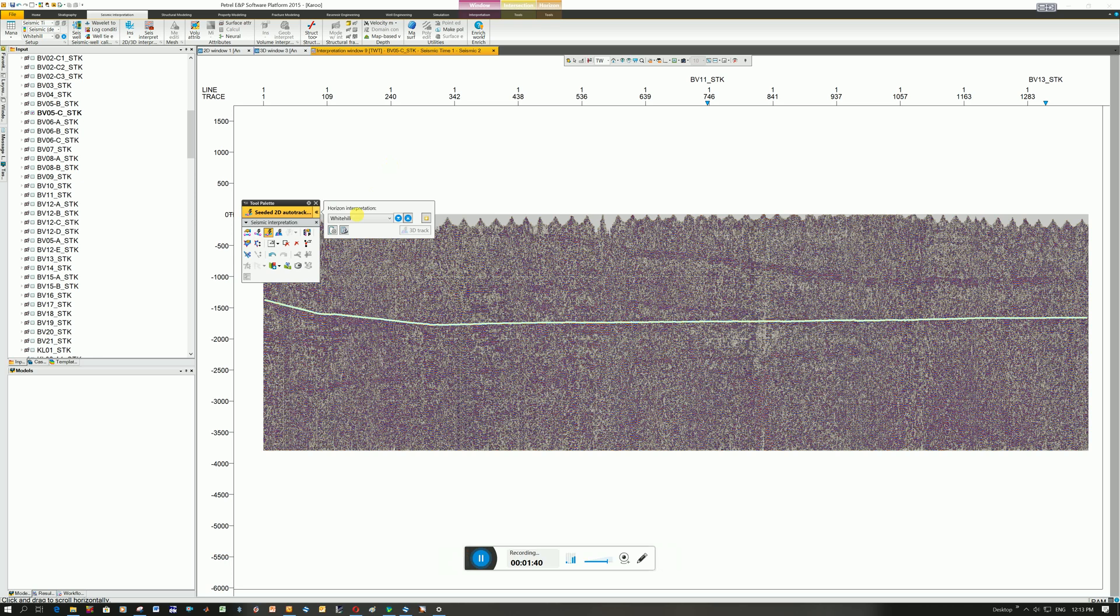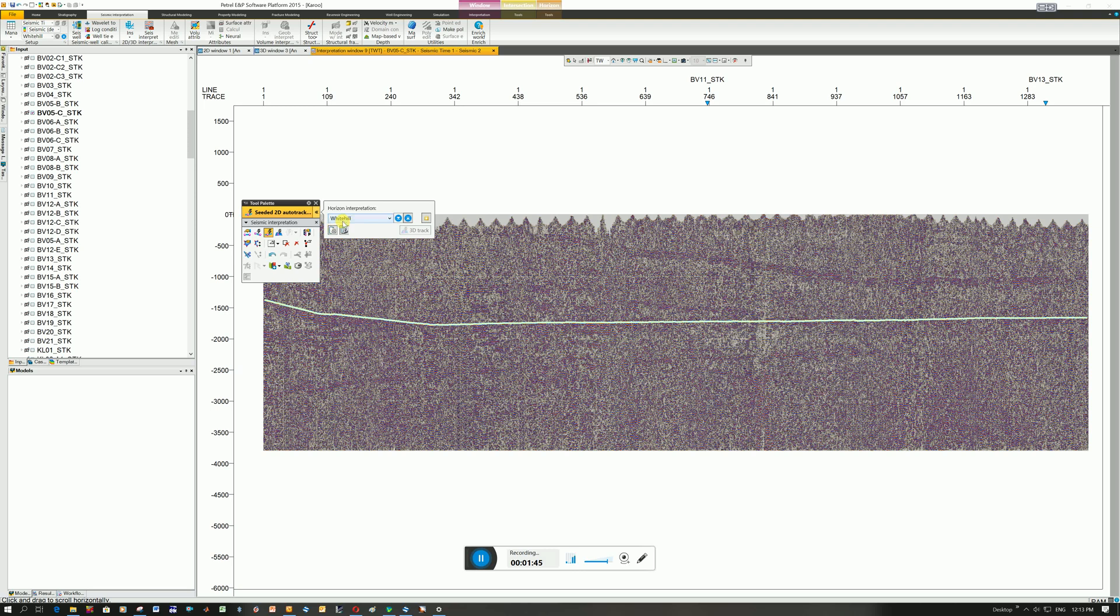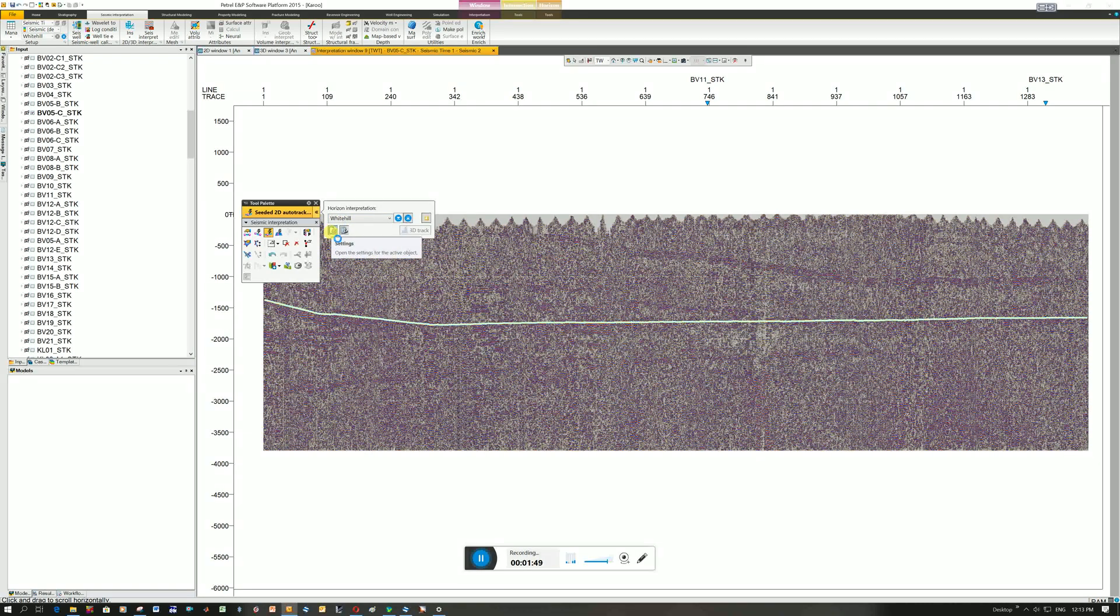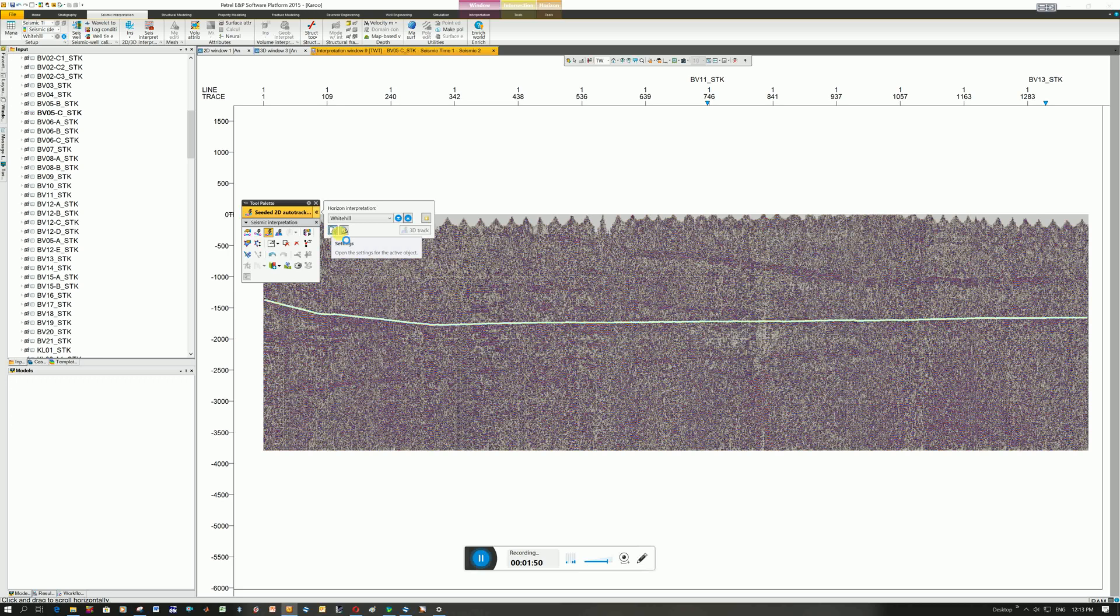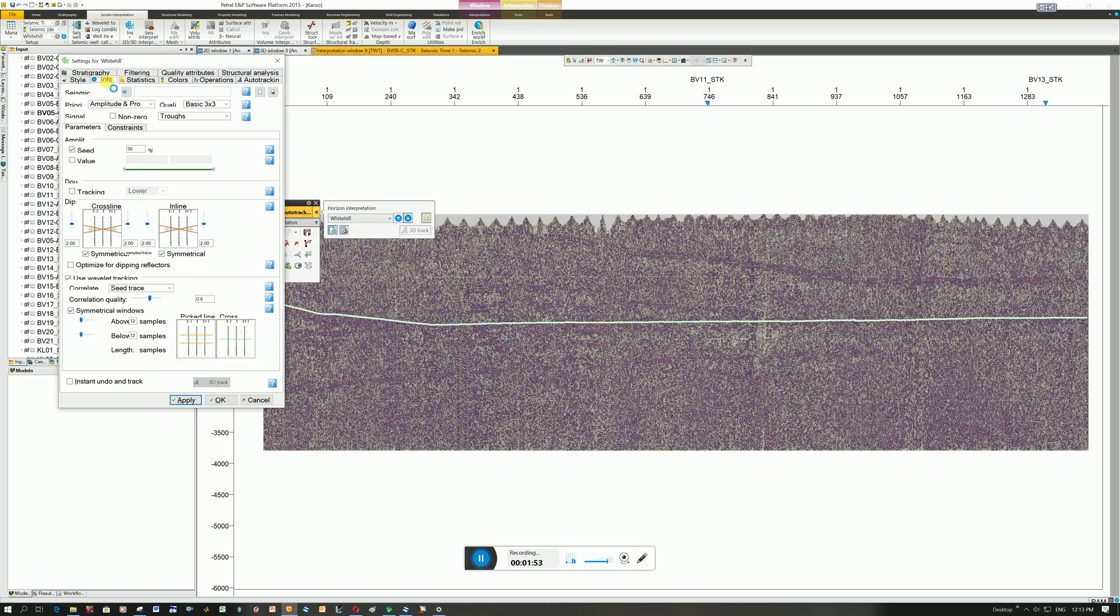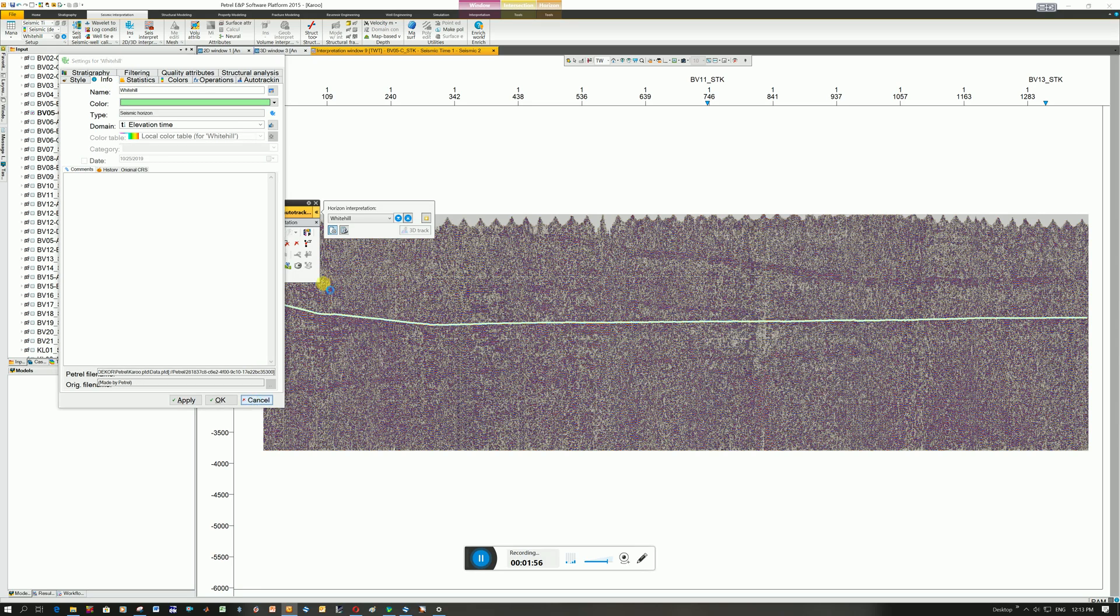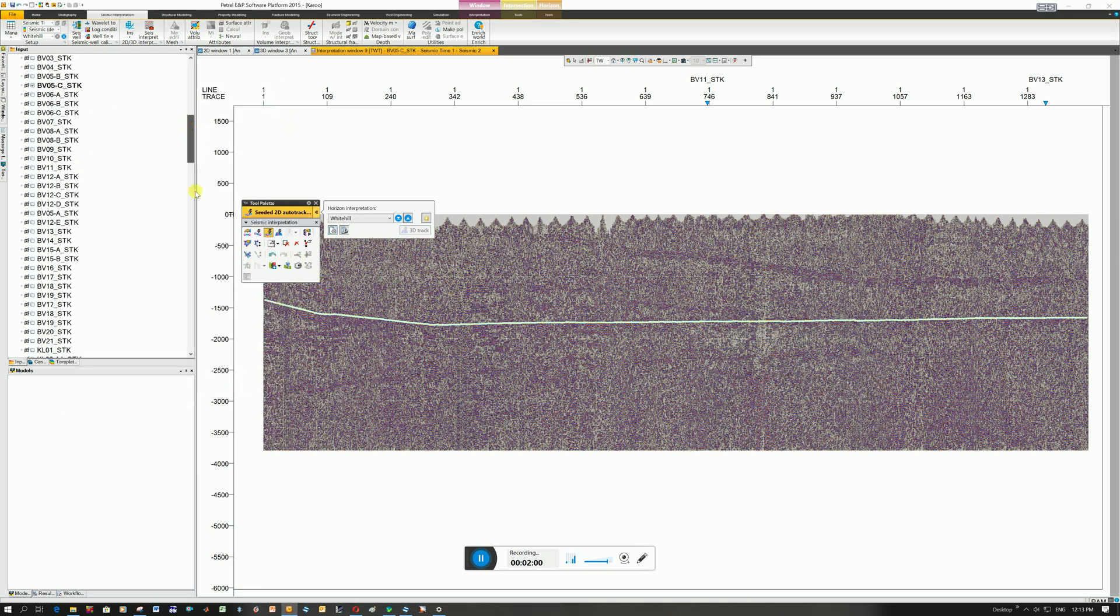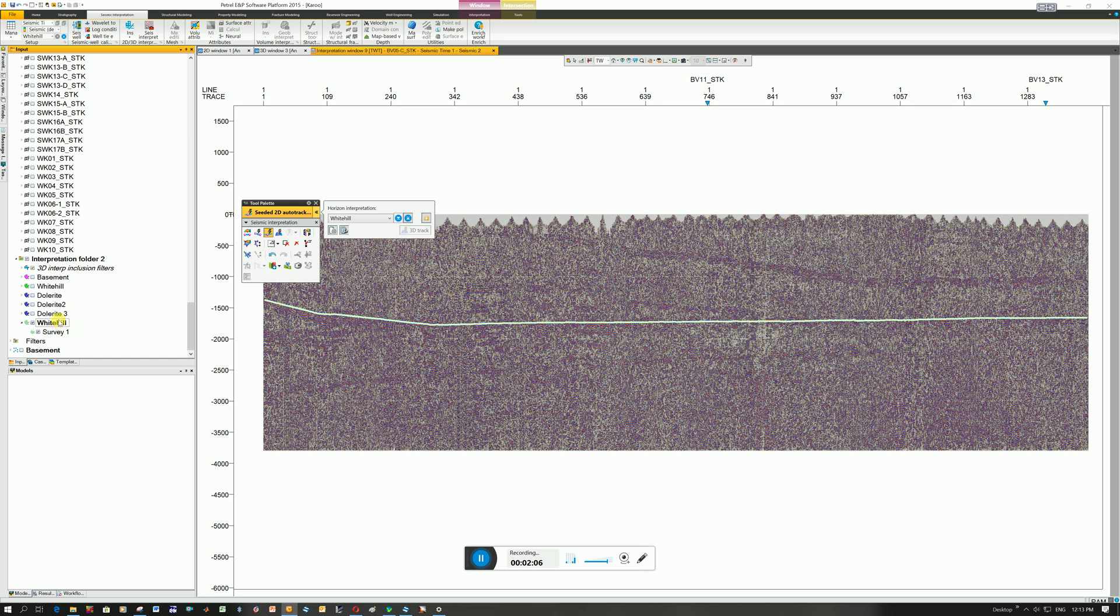You can see here my horizon is called White Hill, but yours will probably be a generic name. How you change it, you click on settings and then you click on info here and you can change the name over here. Once that is done you can see at the bottom on the left hand side it exports your horizon and it's created this interpretation folder and under here is White Hill.